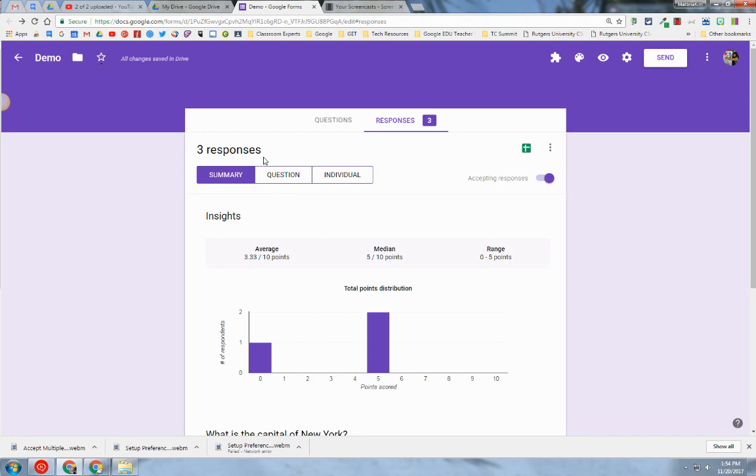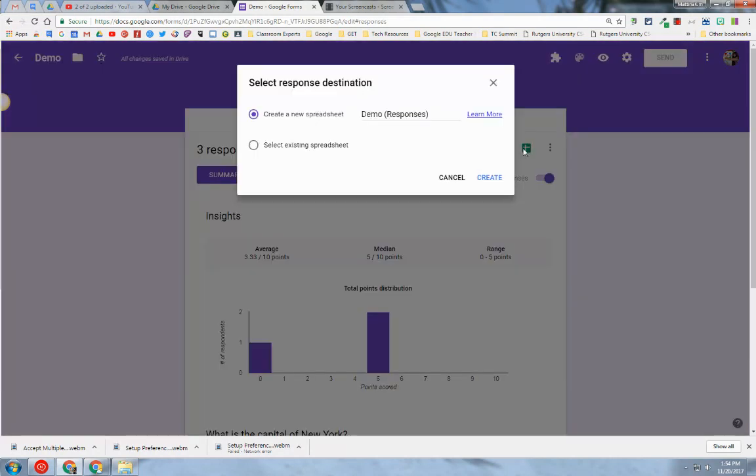First, anytime you create a Google Form, I always recommend that you create a Response Sheet that goes with that form. To do that, you just click on this green icon here. This will create a new Google Sheet that is linked to the Google Form.